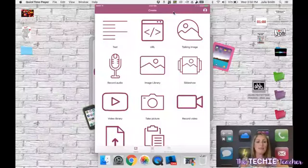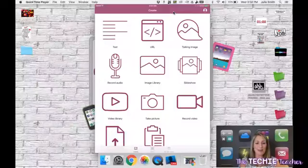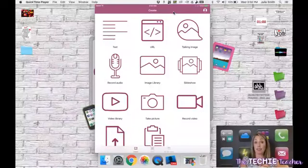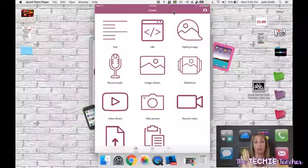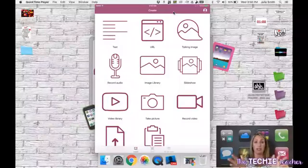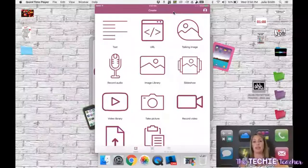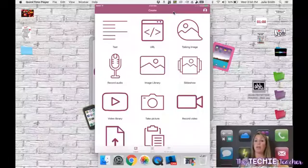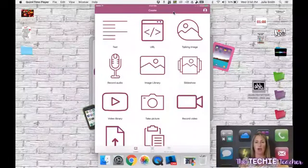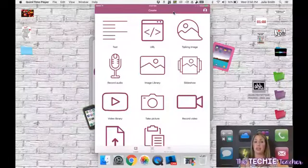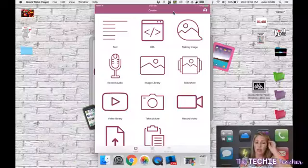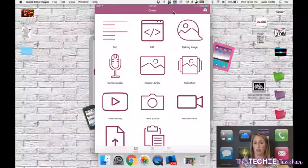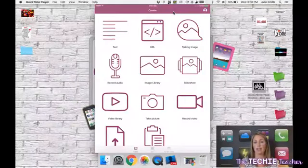You've got your standard text which a lot of teachers use on task cards for self-checking answers. You've got URLs where you can scan a QR code and it will take a child to a website. You've got talking images where a child can upload a picture and then do a voice overlay to the image. You've got your basic record audio which I'm going to demonstrate here in a minute. You've got an image library, slideshow. There's just so much that you can do within this one app.